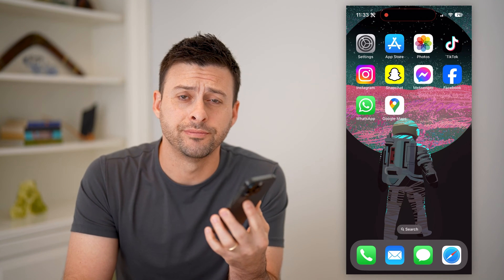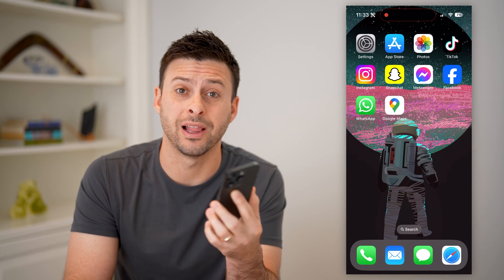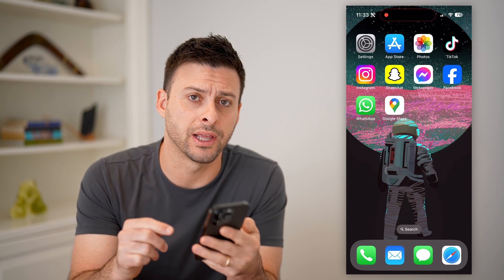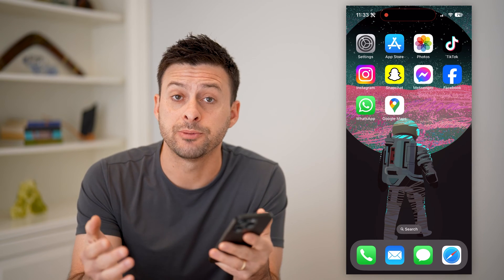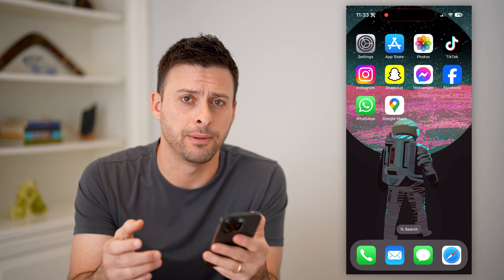Hey guys, Trevor here. And in this video, I'm going to show you how to check call history on your Google account. It's pretty quick and easy, so let's jump right in.